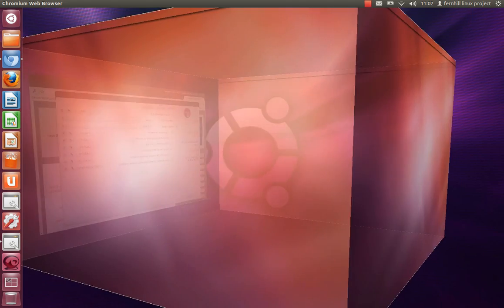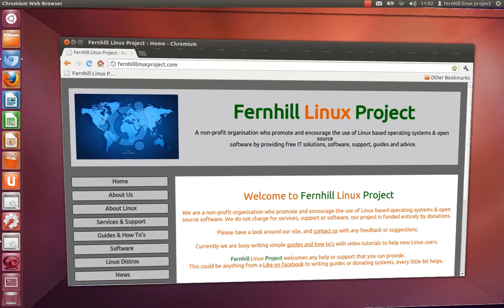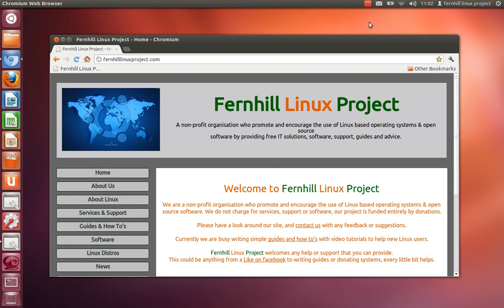The desktop cube is set up and working. Hope that was helpful and thanks for watching. Visit the website fernhilllinuxproject.com